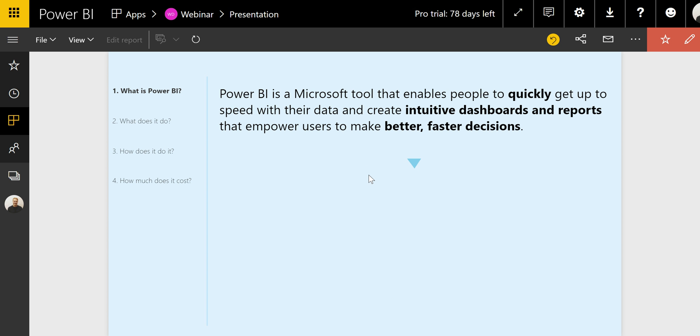Power BI is a Microsoft platform that enables people and organizations to quickly get up to speed with their data and create intuitive dashboards and reports that empower users to make better, faster decisions. Power BI's central purpose is to make data analysis much quicker, more detailed, and simply more enjoyable for analysts and decision makers through interactive data visualization.